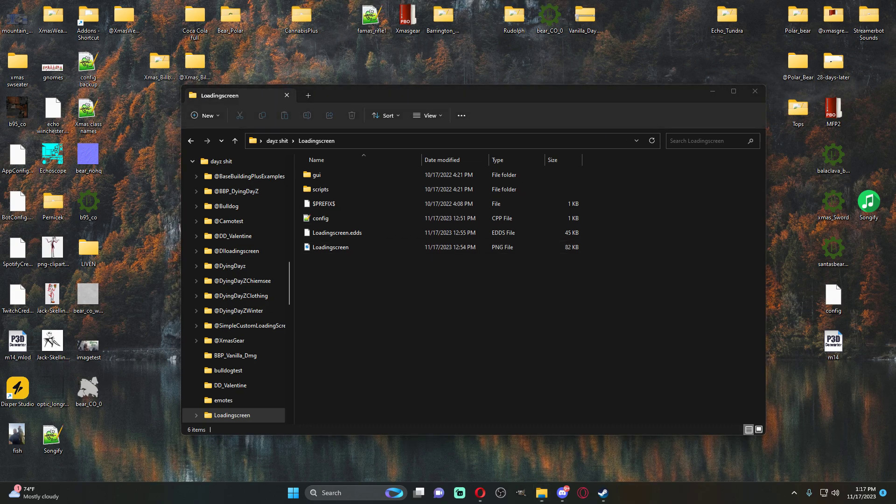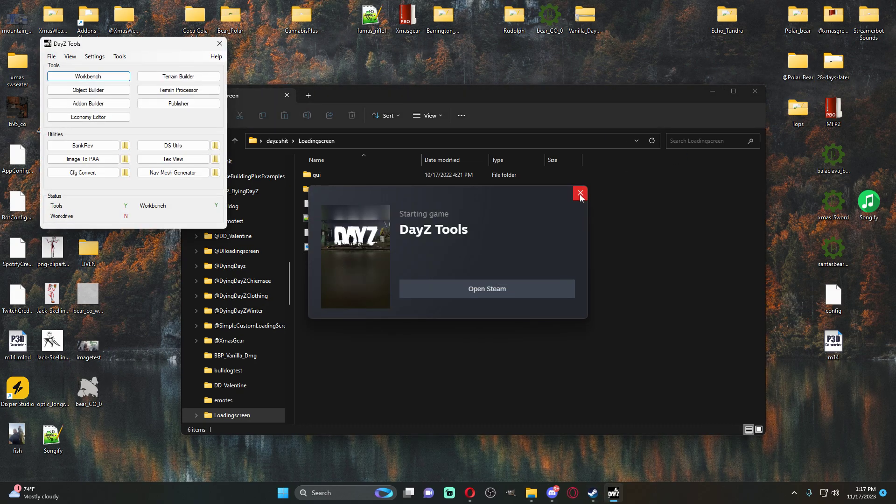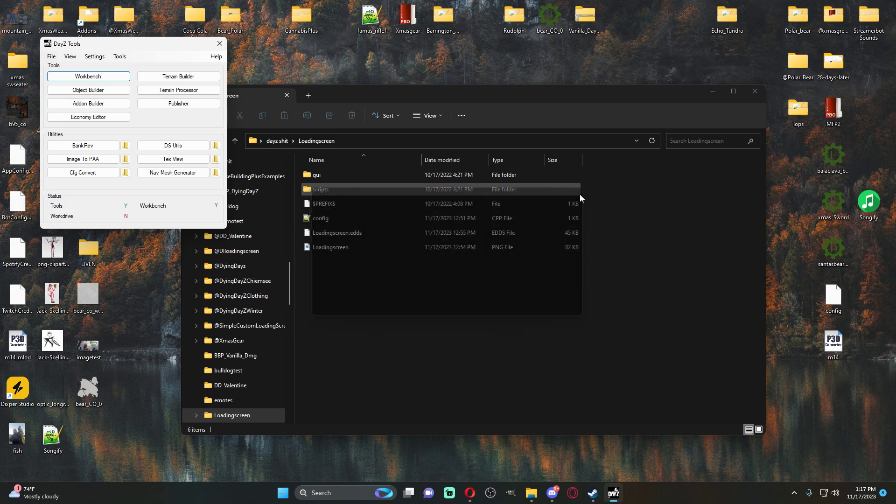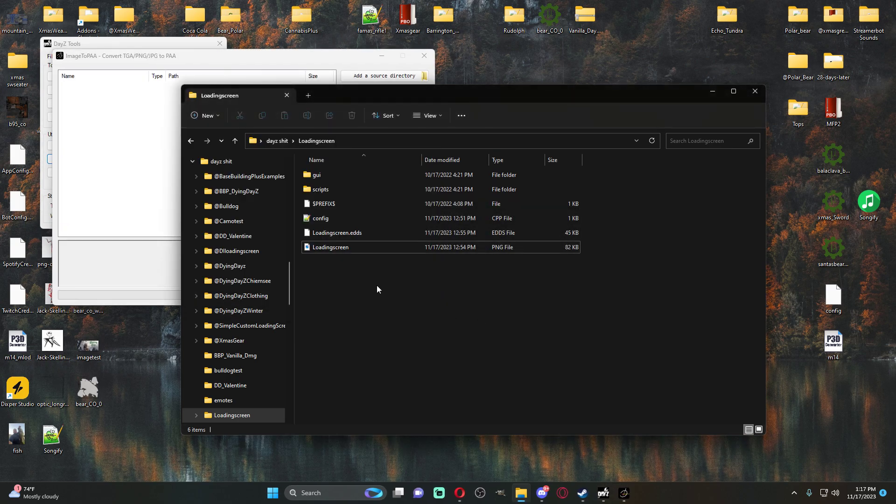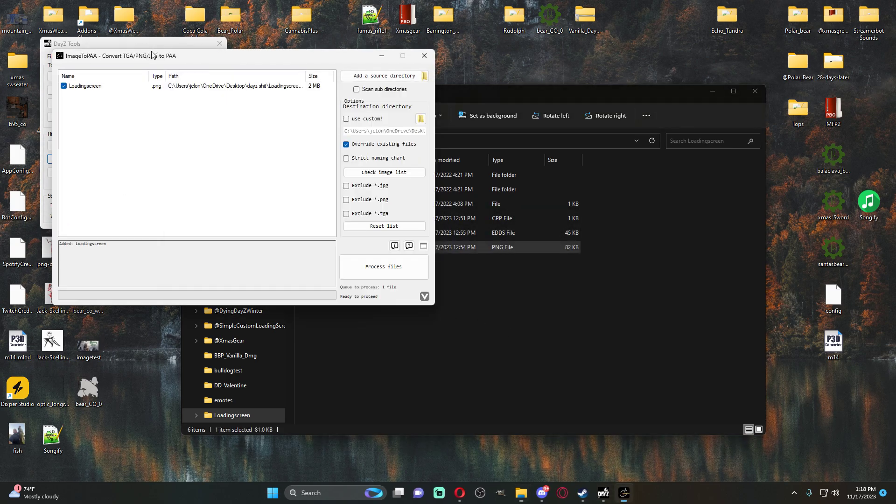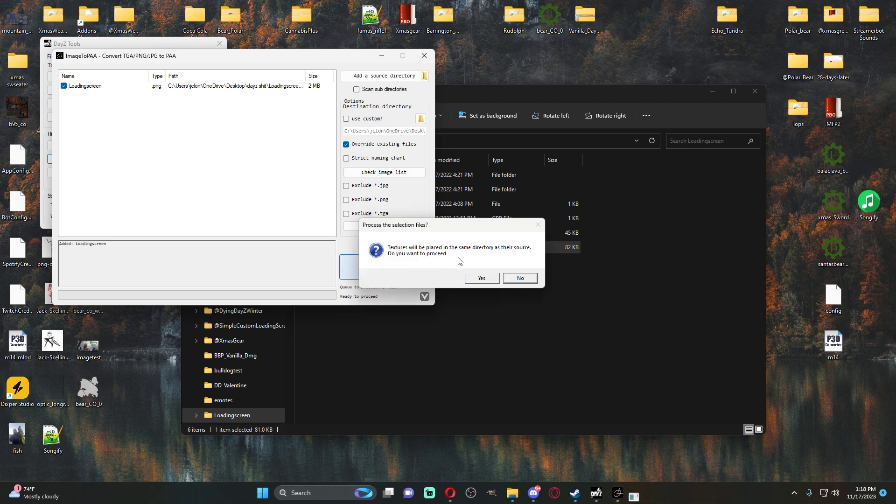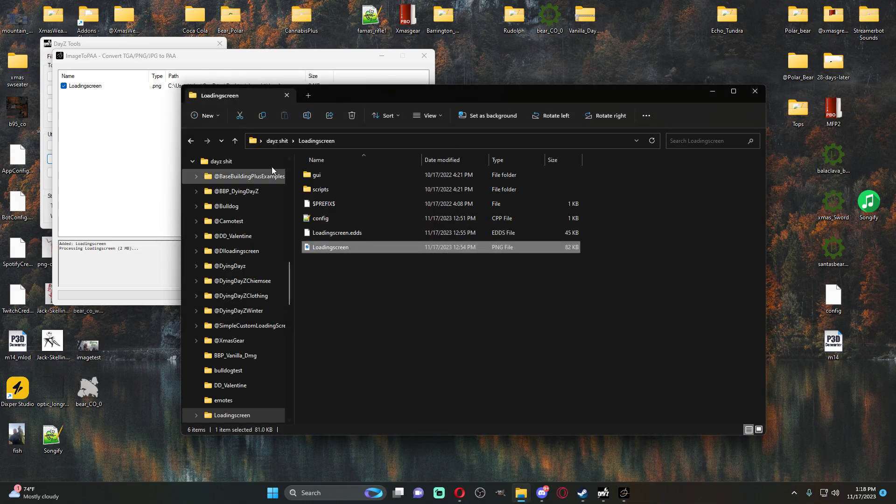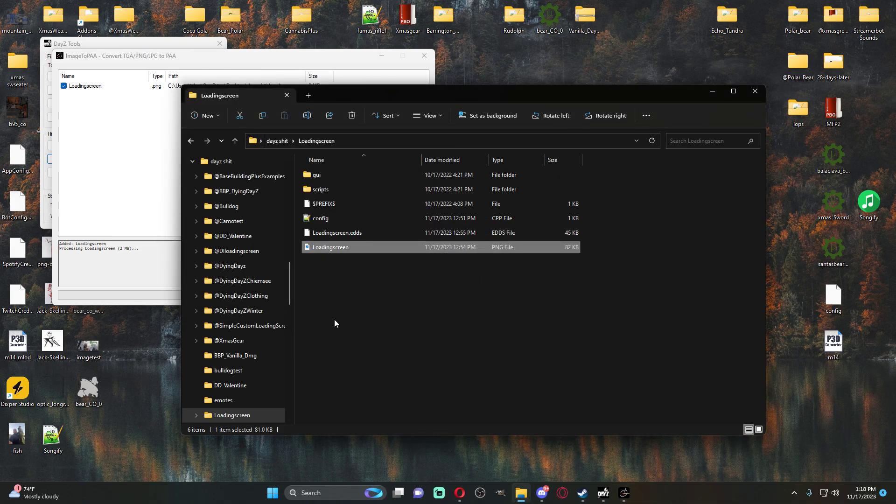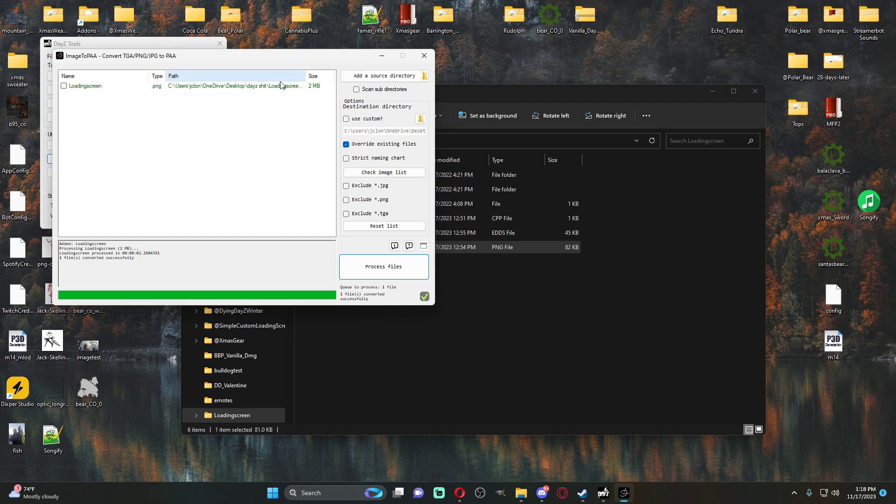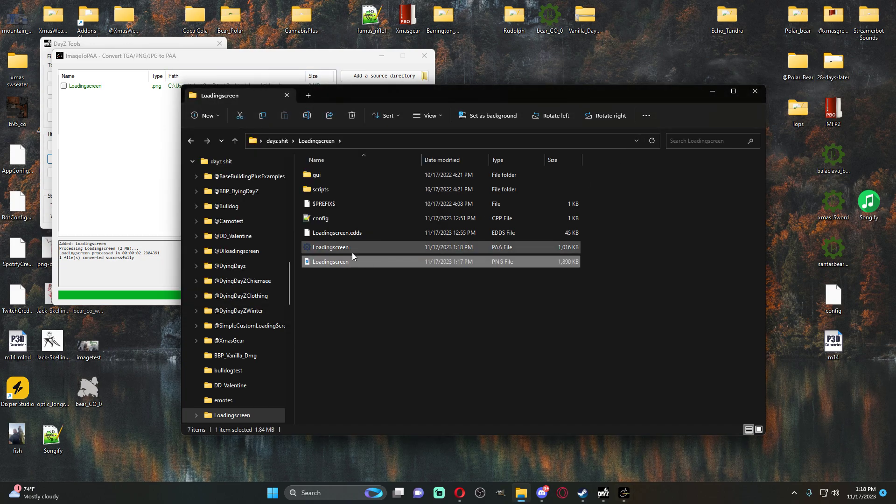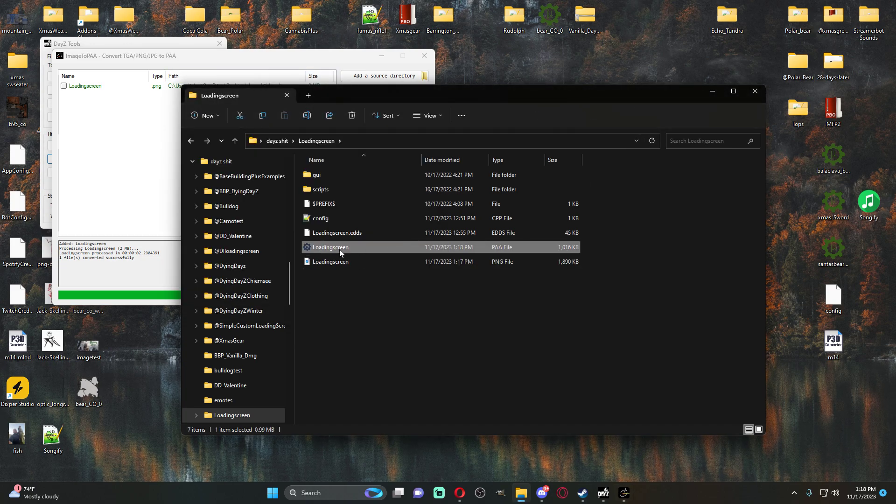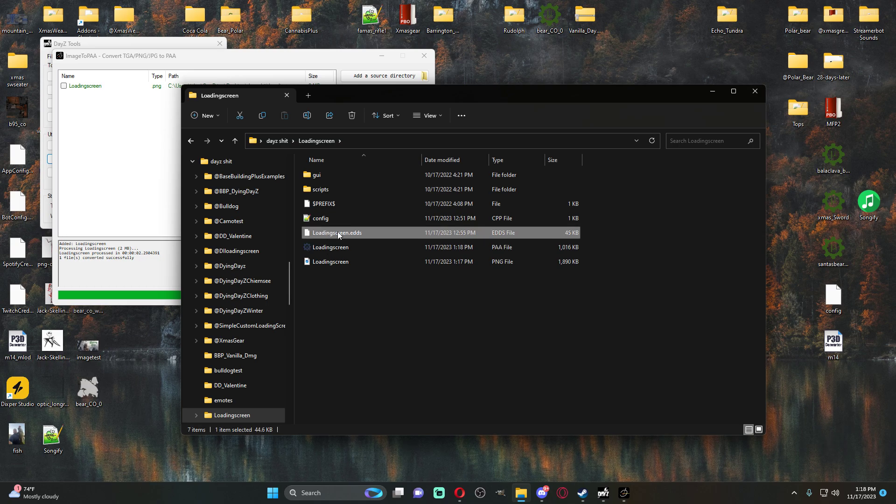You're going to need to open up DayZ tools. And you're going to go to image to PAA. You're going to drag this over and you're going to process the files. It'll do it to this folder right here. Once it says it's done successfully, just go ahead and refresh the folder. And then now we'll have the PAA file.